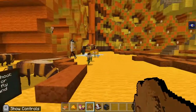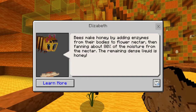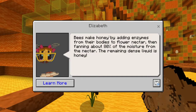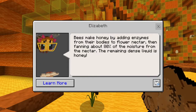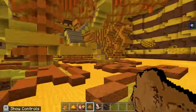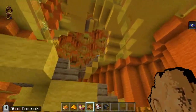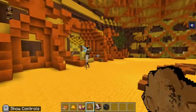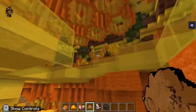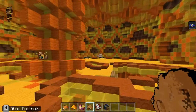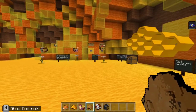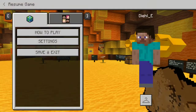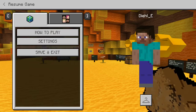From here, you can interact with every single one of the bees that tell us interesting facts about them. Like, bees make honey by adding enzymes from their bodies to flower nectar, then fanning about 80% of the moisture from the nectar, and then the remaining liquid is honey. You can find all sorts of fun bee facts. It would be a really good activity for the class to do for around 20 minutes — a little less to do the actual activity and then the rest they can explore the hive and check out other facts about bees. Anyway, thank you for watching. Hopefully this lesson makes sense. Have a wonderful rest of your day.